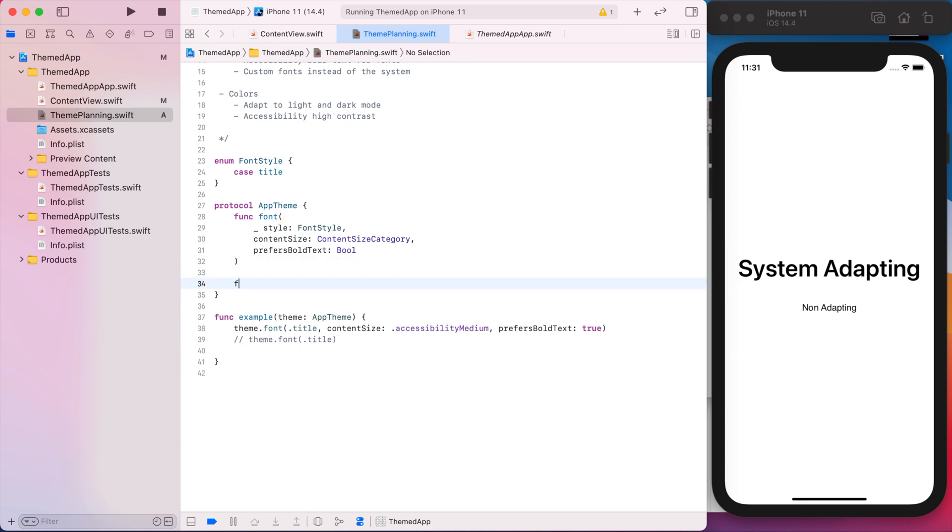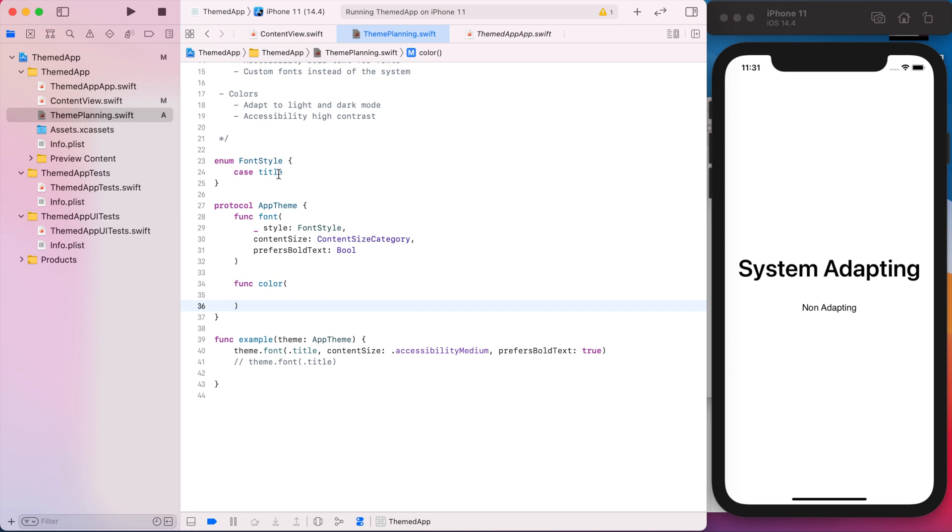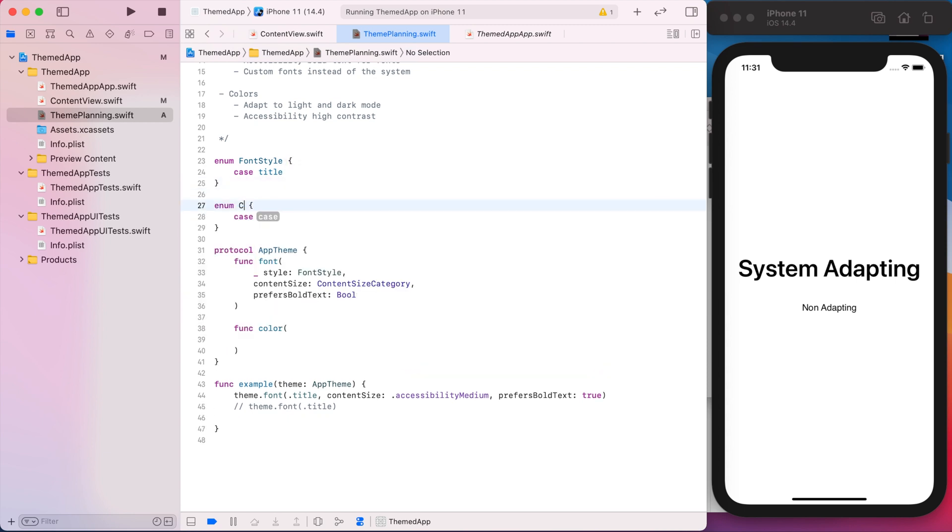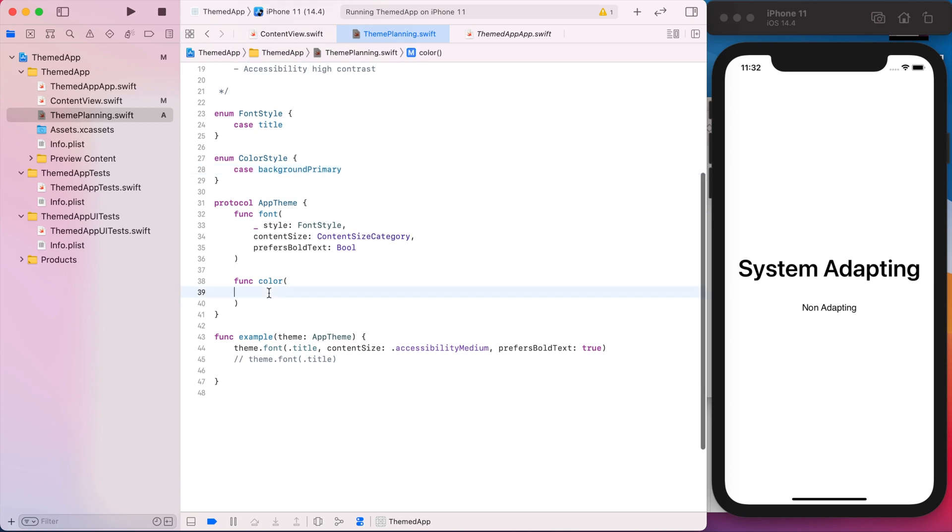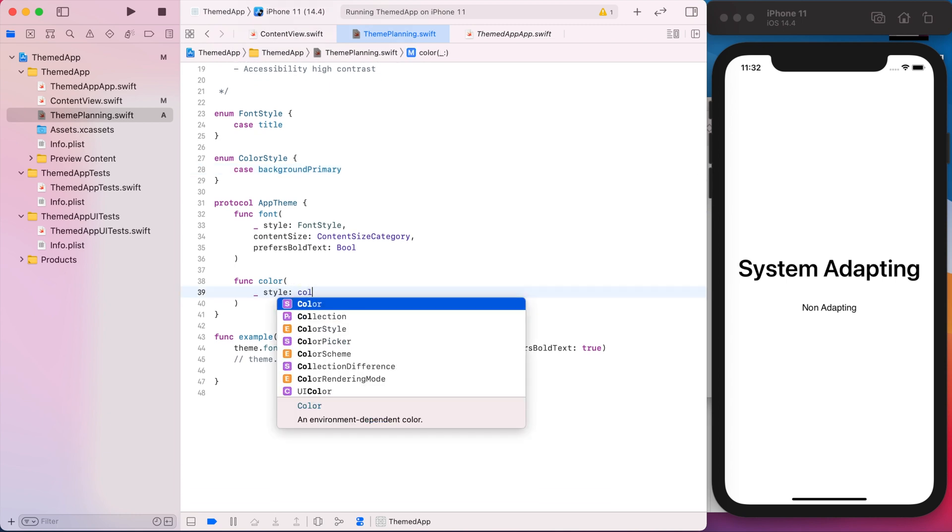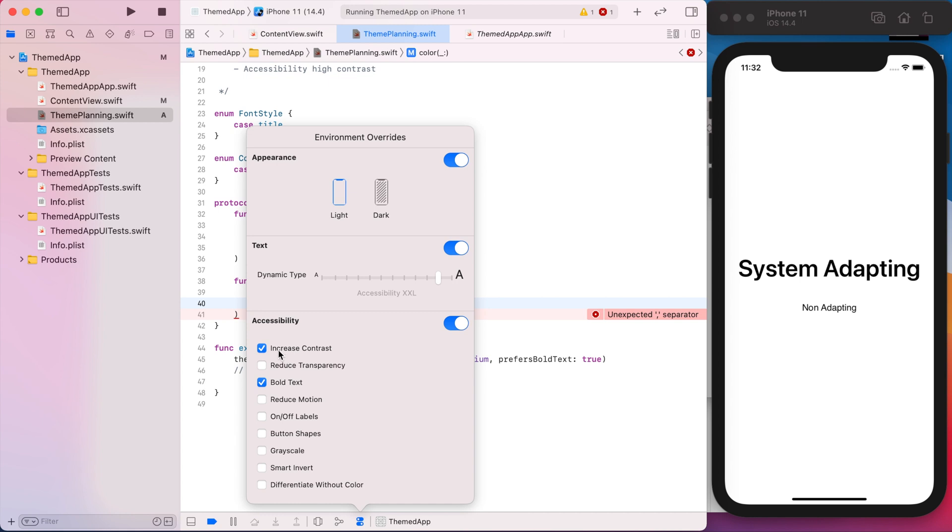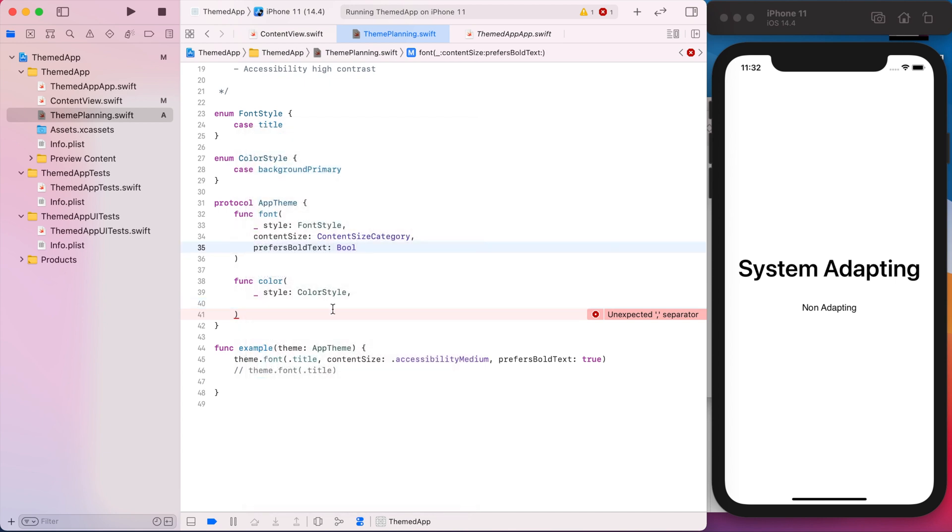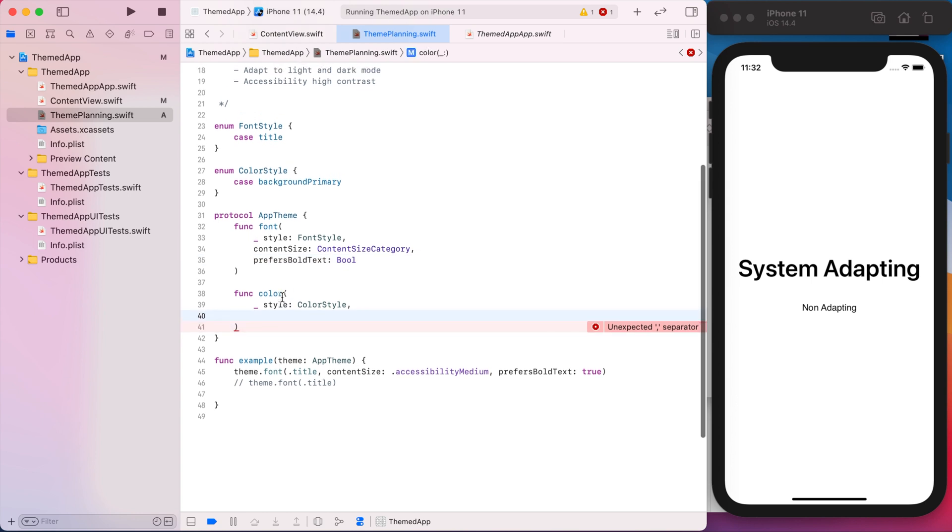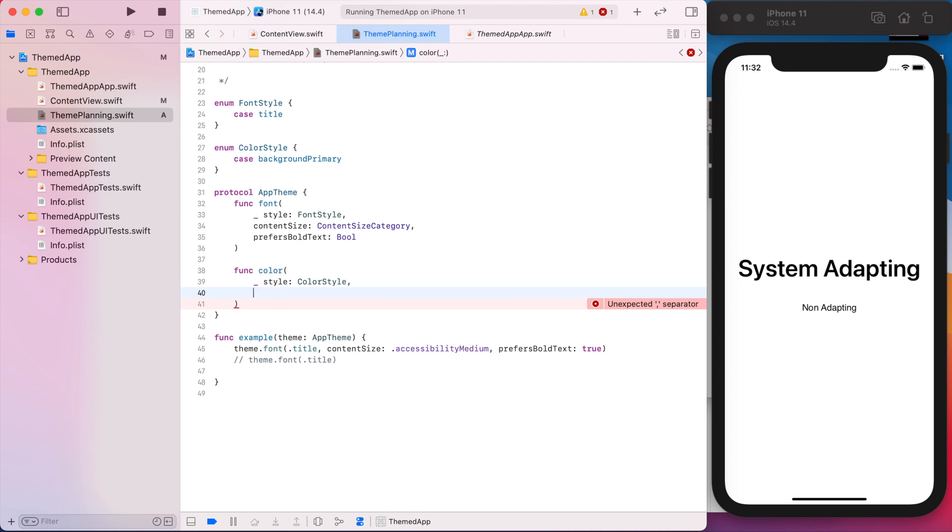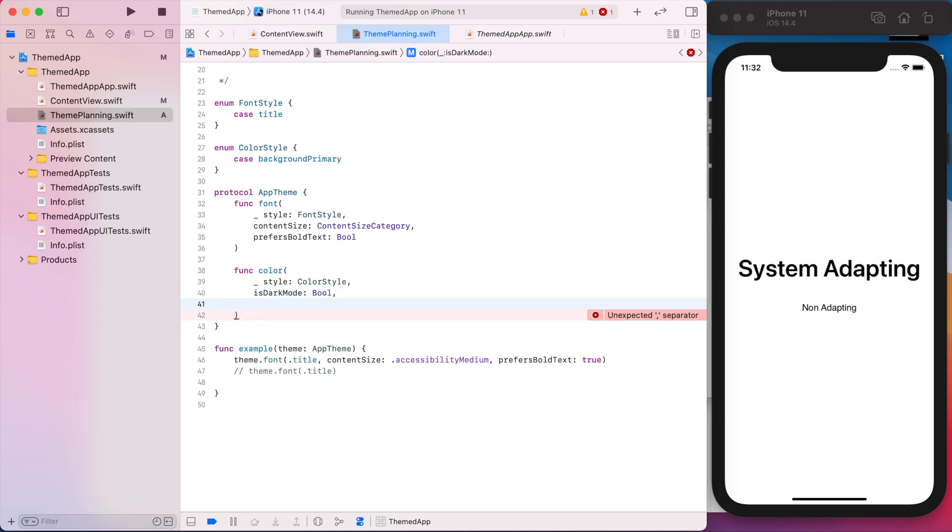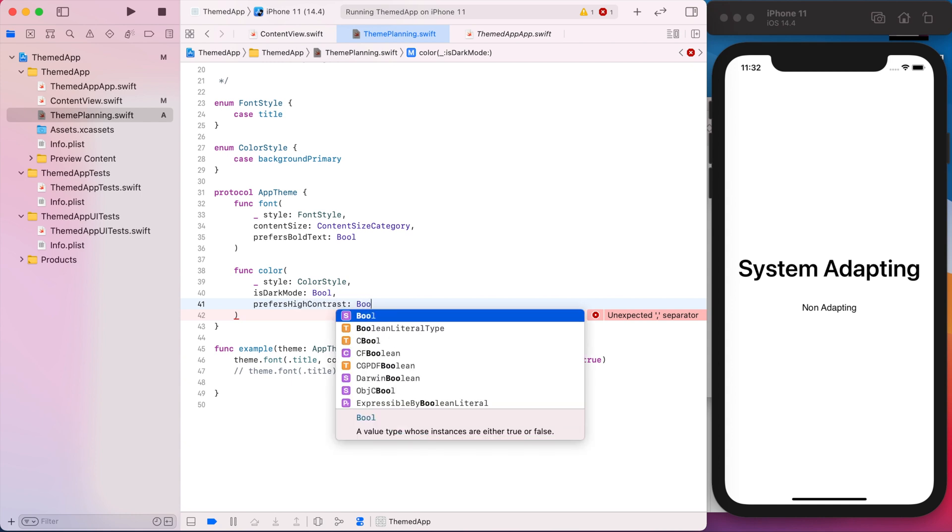And then for color, probably be similar. We're going to want a color style or semantic color. I'm not sure what the names will be yet. But it'll be some enum with all our colors. So the first one will be background primary. What do we need for colors? We need the high contrast and whether it is light or dark mode. So we'll say is dark mode with a boolean and prefers high contrast, which is also a boolean.